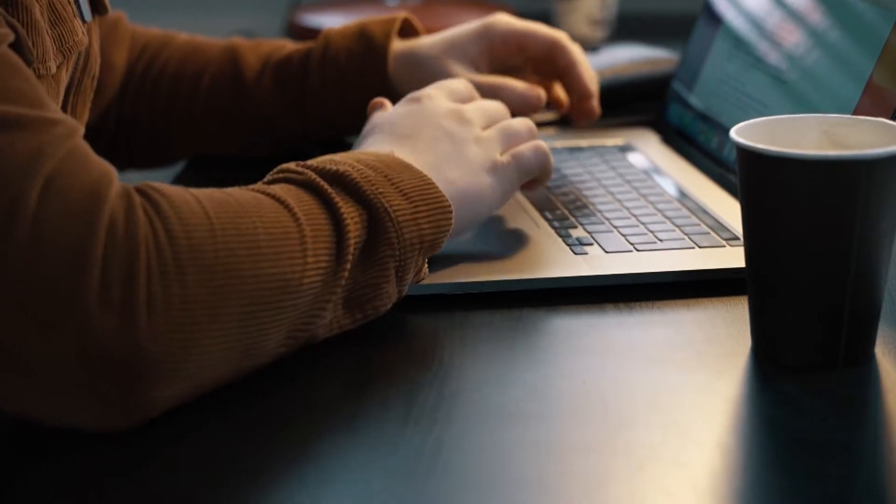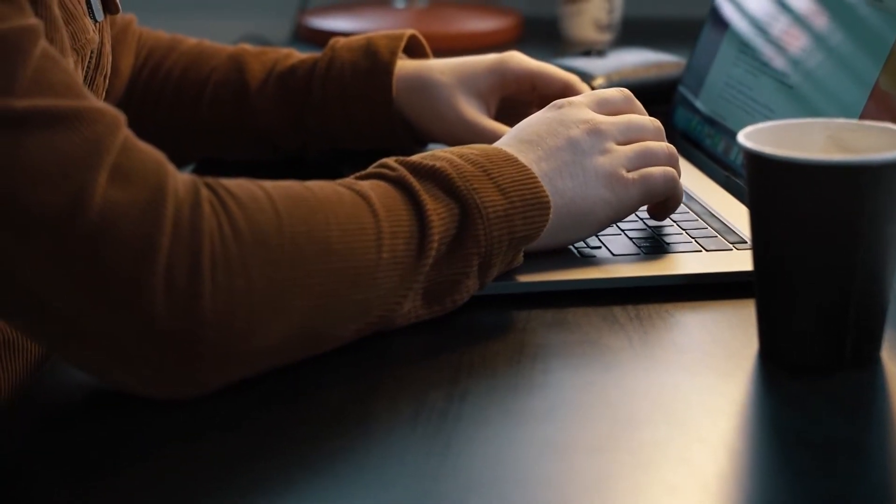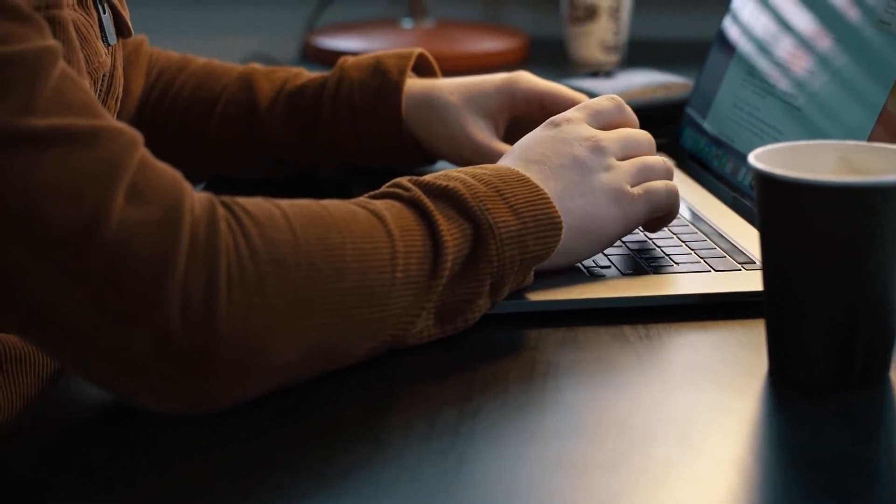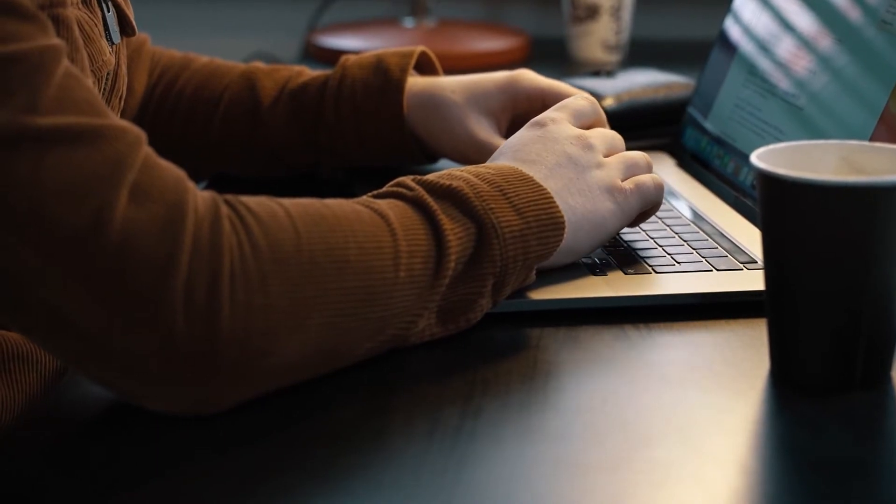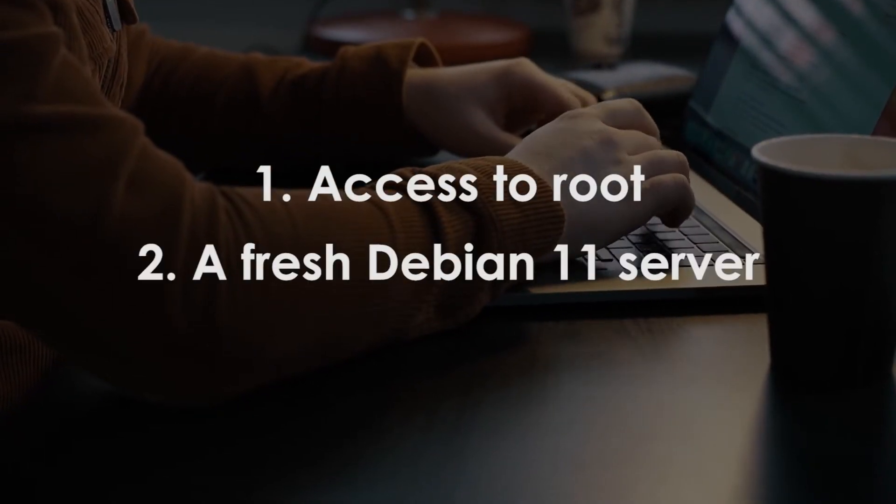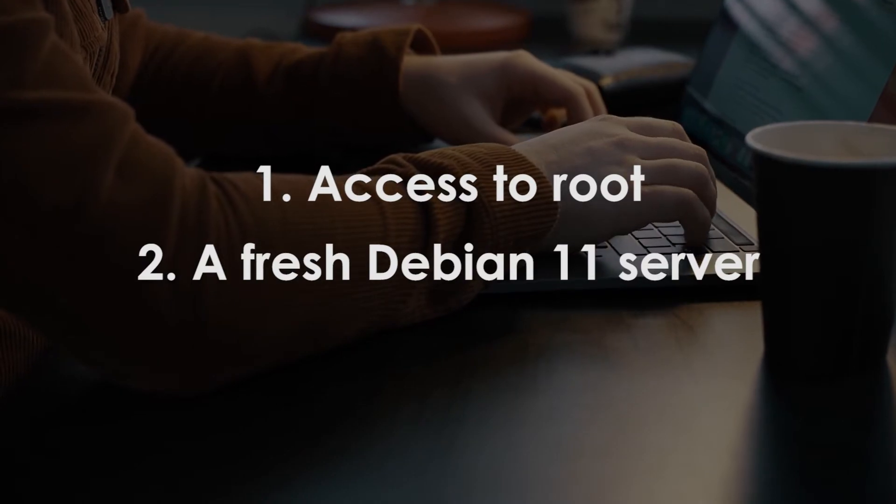In order to install Python 3.9 on your Debian 11, the server must meet the following prerequisites: access to root, and a fresh Debian 11 server installed and updated to the latest packages.